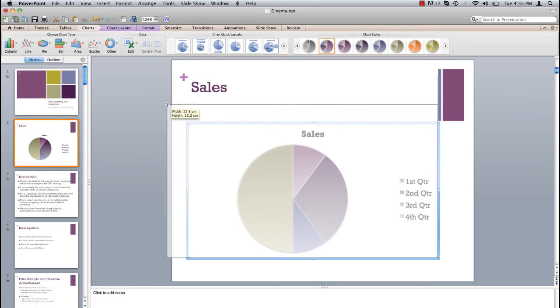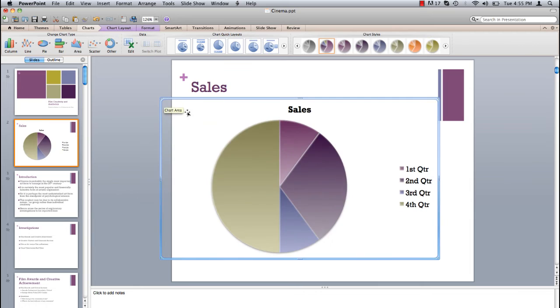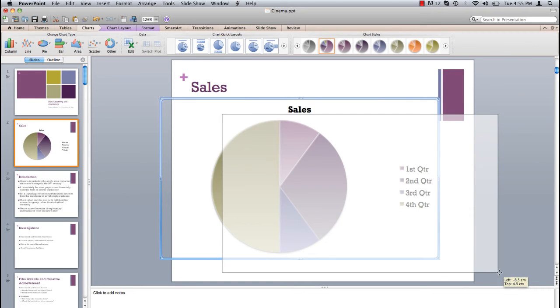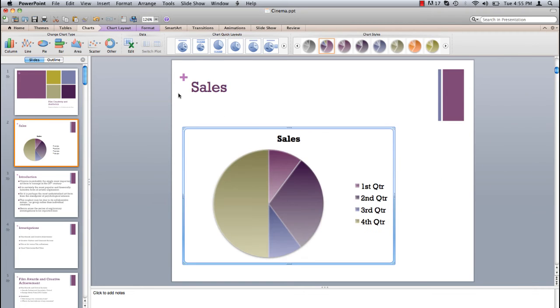Adjust the scale and position of the chart by clicking and dragging on one of the corners. In the toolbar at the top of the page you have the option to change the chart type.